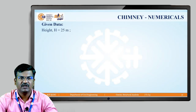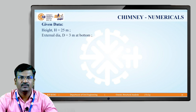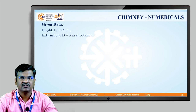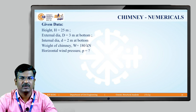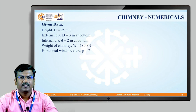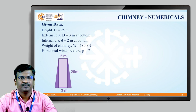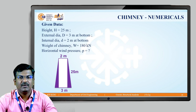Given data: height of chimney H = 25 m; external diameter at bottom = 3 m; internal diameter at bottom = 2 m; weight of chimney W = 180 kN. We need to find the horizontal wind pressure p. The condition given is no-tension, meaning minimum stress ≥ 0. The chimney is a trapezoidal (frustum of cone) type with top width A = 2 m and bottom width B = 3 m.